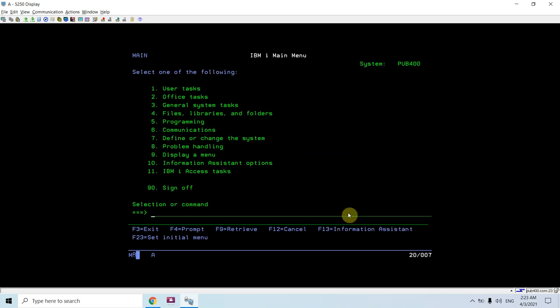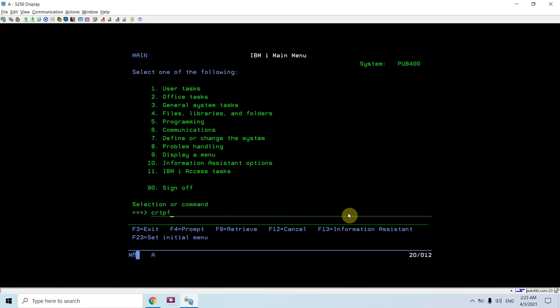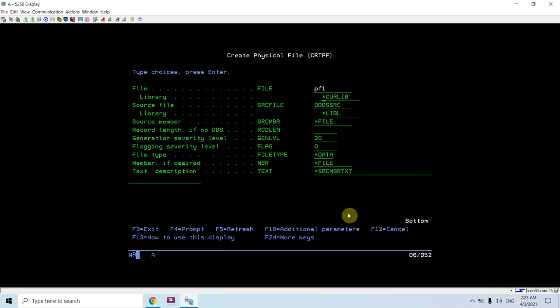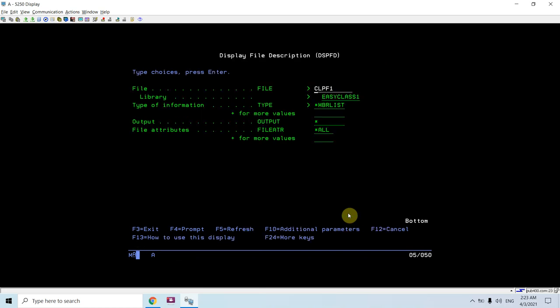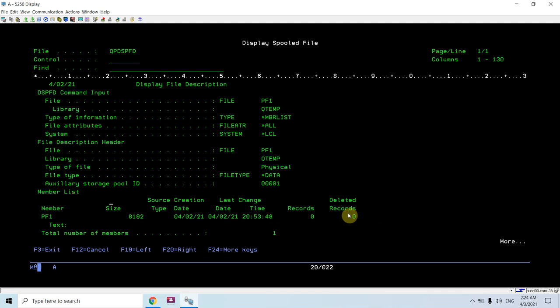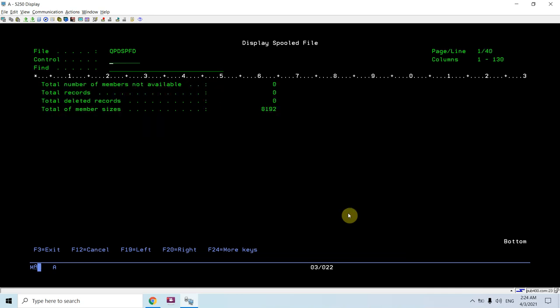Using this command you can list out or see all the members present in a file. Let me create a PF — PF1 — in the QTMP library. I'm not specifying any source file, just specifying the record length as 100. The file gets created in QTMP. Let's see what members are present — the library is QTMP and I'm requesting *MEMBER LIST information. You can see record 0, member count is 1: PF1.